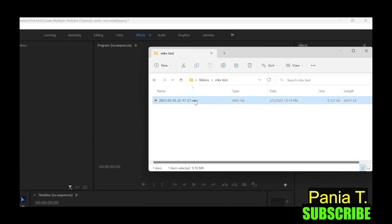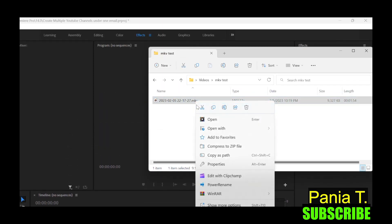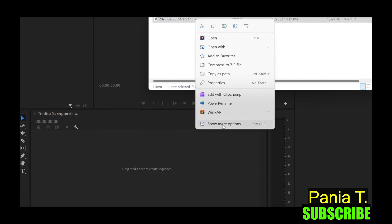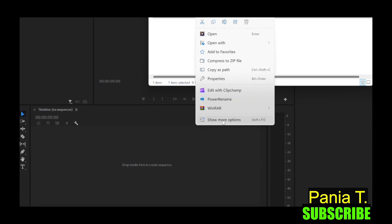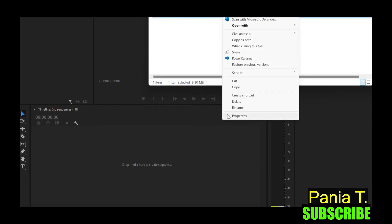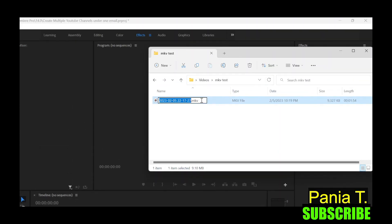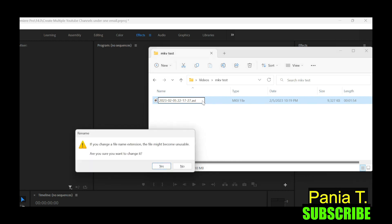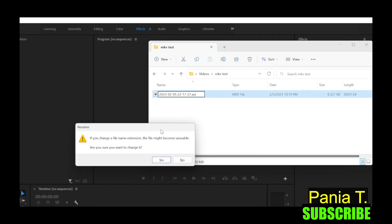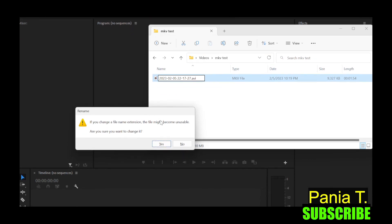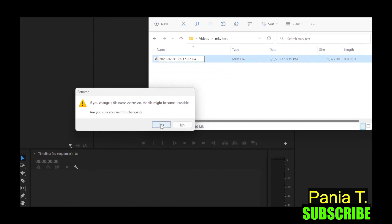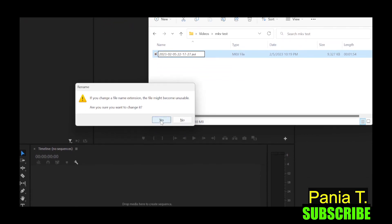And then you want to right click on that. You want to do show more options and then rename. And then we're going to erase this. And then we're going to type AVI. So we're renaming mkv file to an AVI file. And just hit enter. And then it says, are you sure you want to change it? And just hit yes.